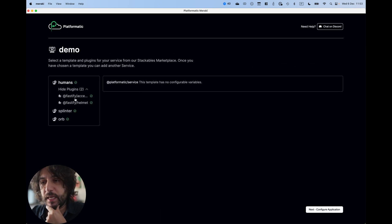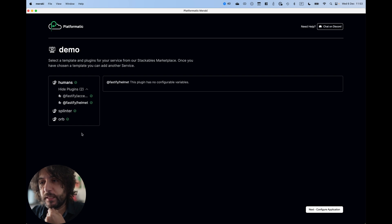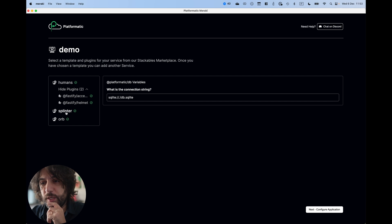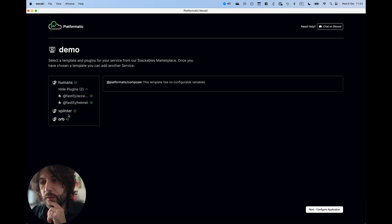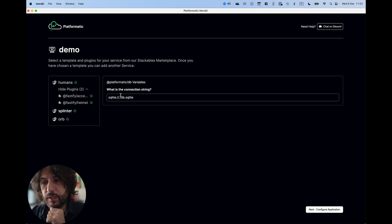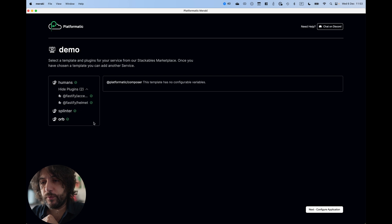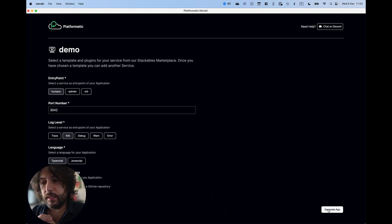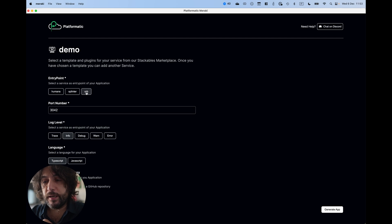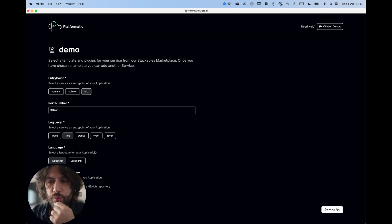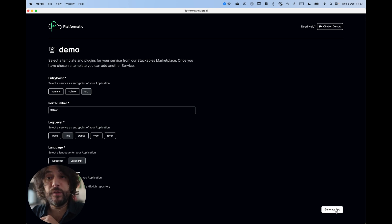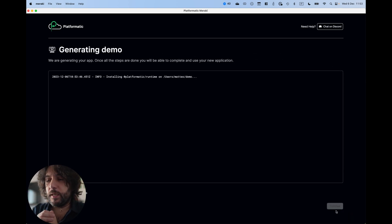We have humans with a few plugins and if those had configuration variables, you could add them here. Splinters is the DB and it has its own configuration and Orb has nothing. The entry point is Orb because it's the composer and let's use Generative JavaScript just because it's a little bit faster.